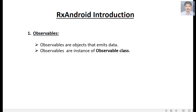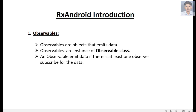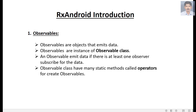Observables are instances of the Observable class. An observable emits data if there is at least one observer subscribed for the data. The Observable class has many static methods called operators for creating observables, and these operators are responsible for the behavior of the observables.